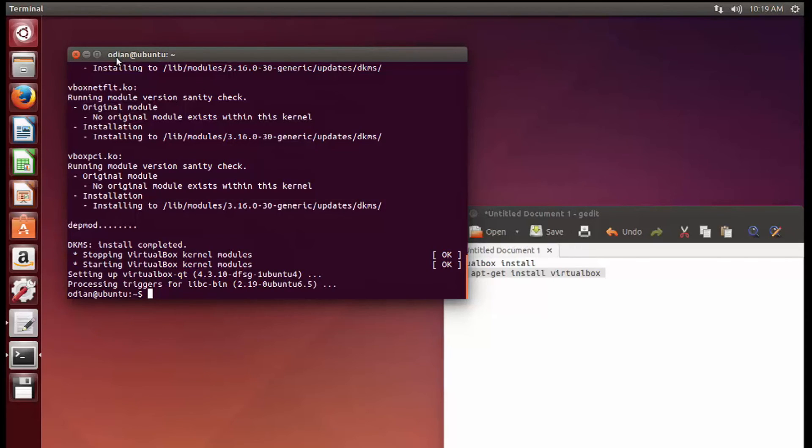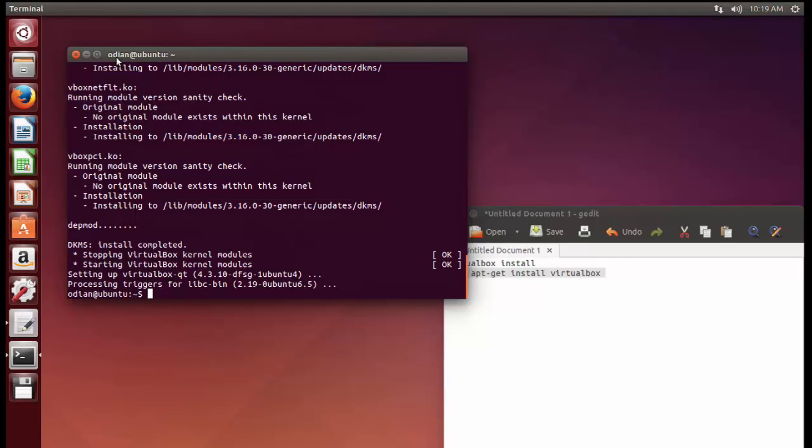So that's it for this particular tutorial on how to install VirtualBox on a Linux machine. Go ahead and flip over to the next one, and we're going to show you how to set up your first virtual machine.